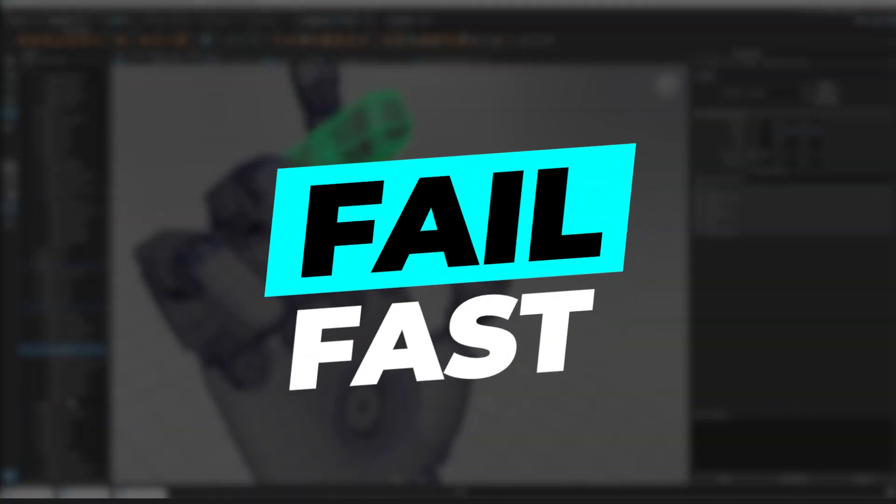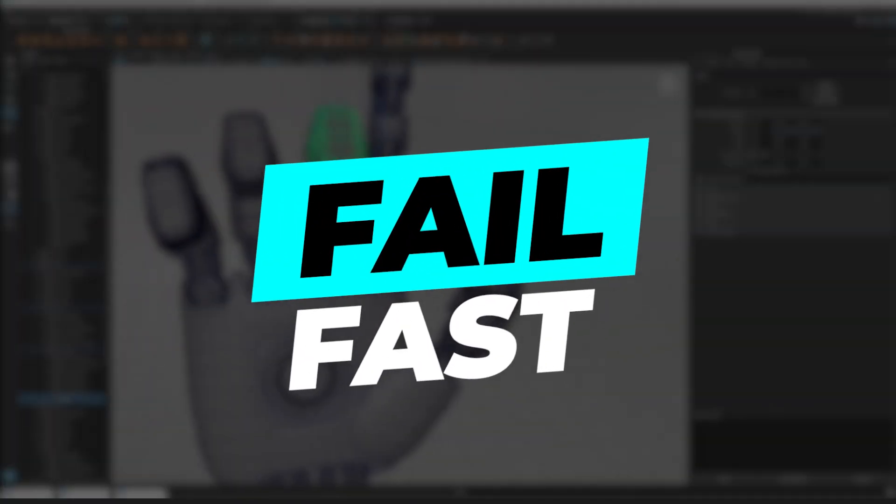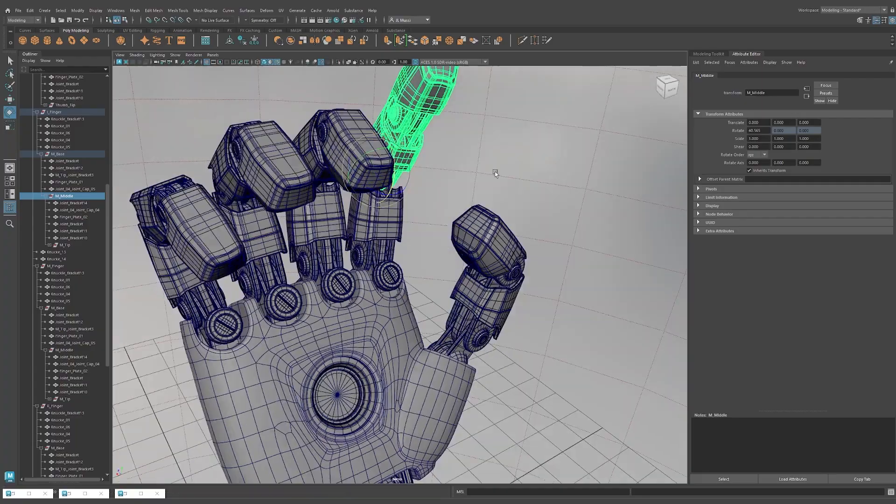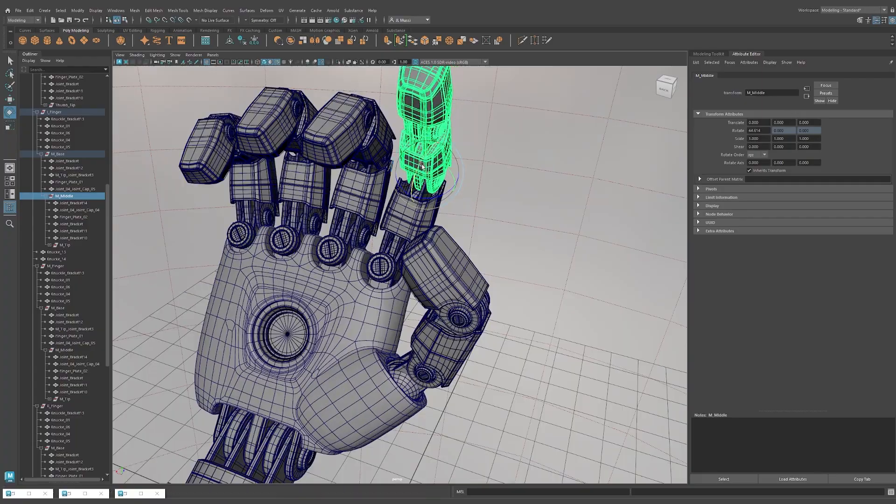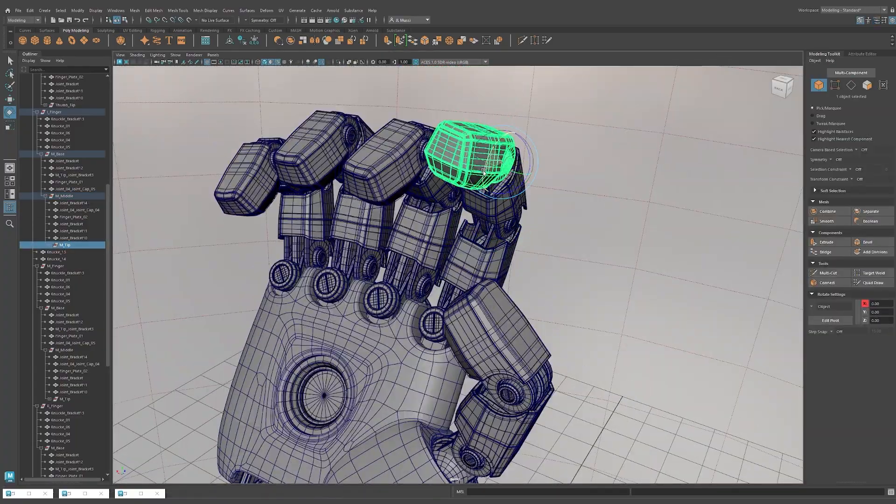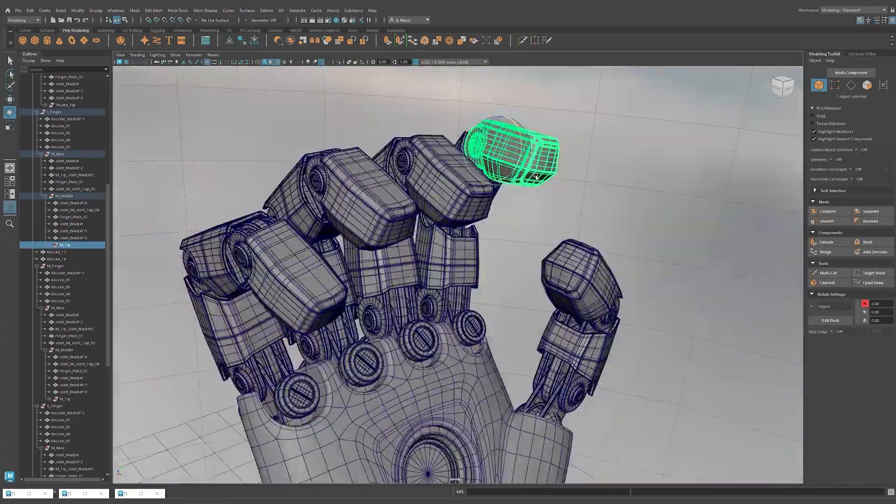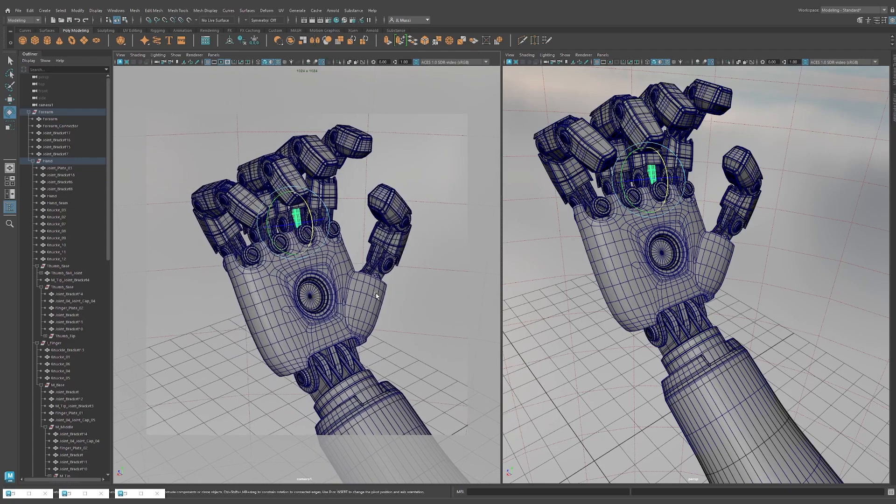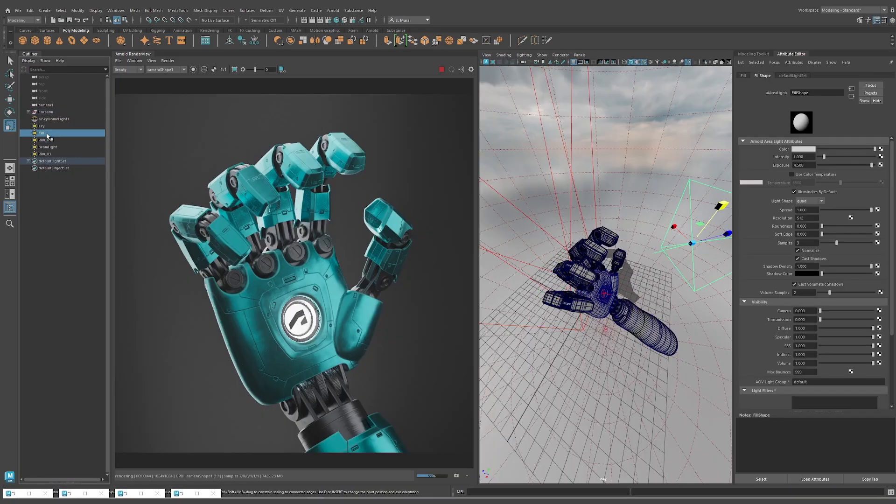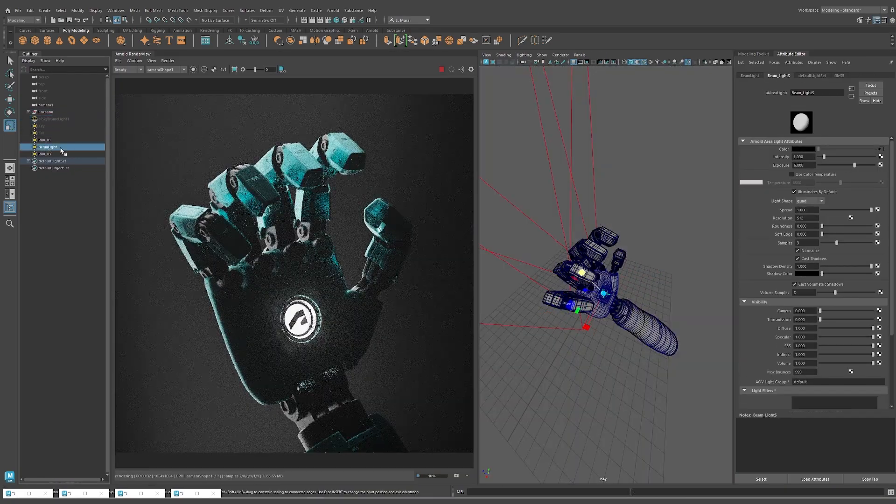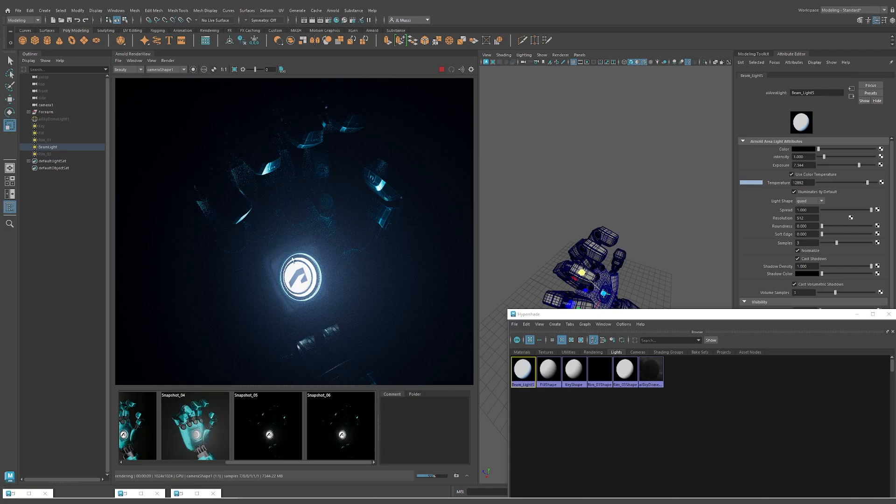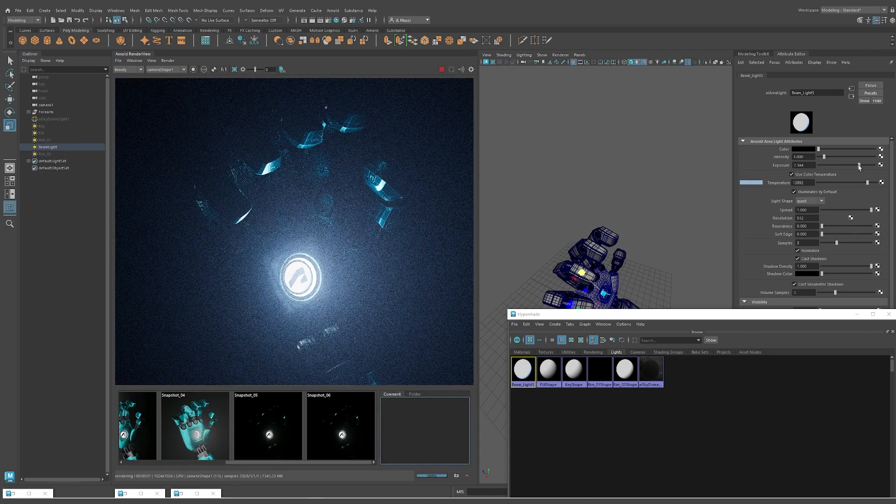Fail fast. There is a learning curve with content creation, and you'll need to get through a certain number of bad videos. Just like 3D art, don't expect to master the entire pipeline in your first few attempts.